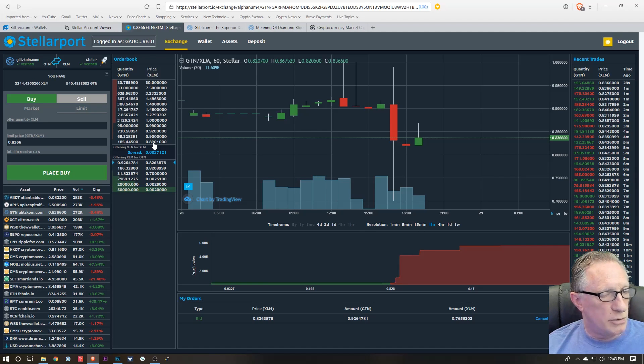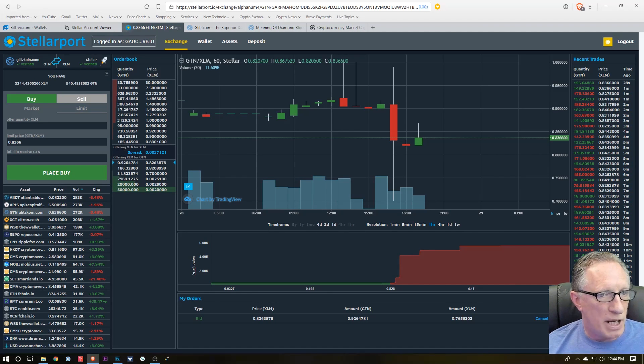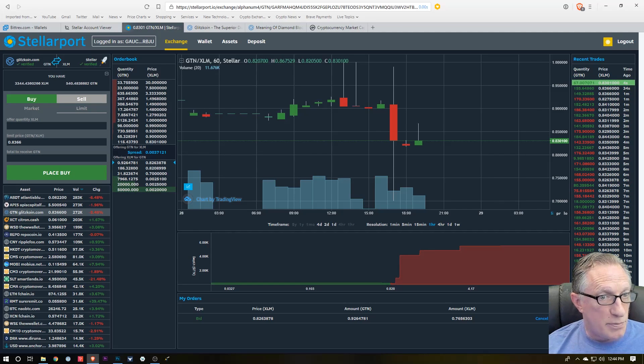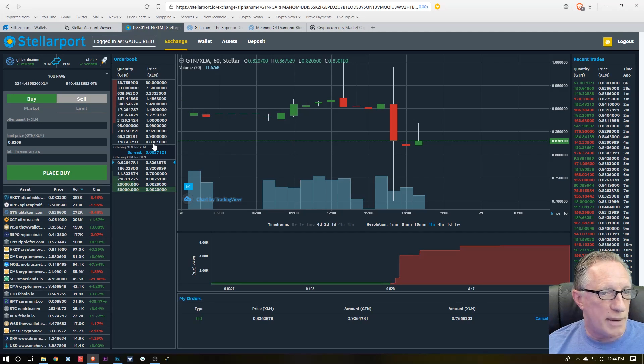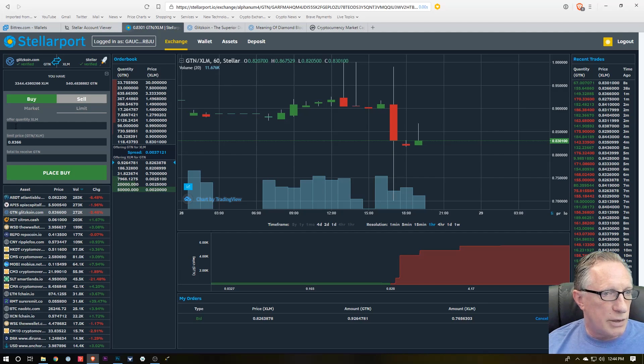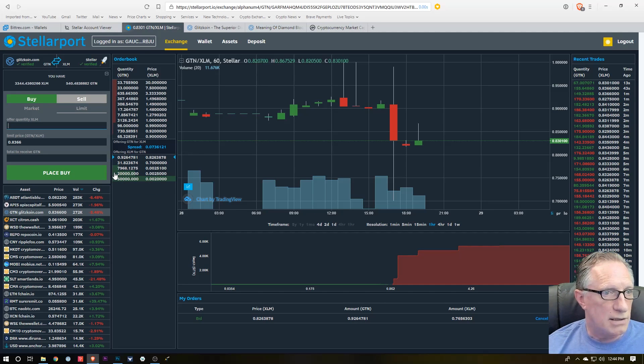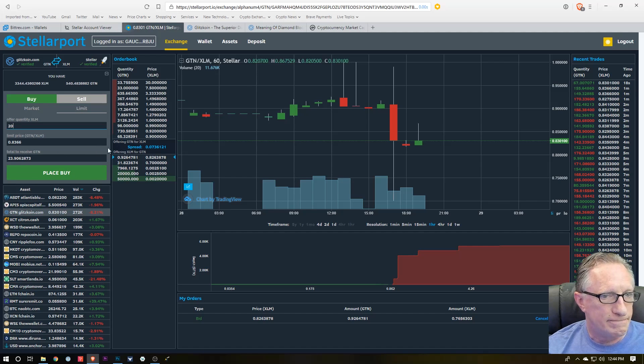And that may or may not execute right away because it seems like the price is going up. But at the current, at this moment, there's 118 Glitzcoins that are being offered for that price. So let's go ahead and just put in, let's say, 20. Oh, looks like I missed my chance there.